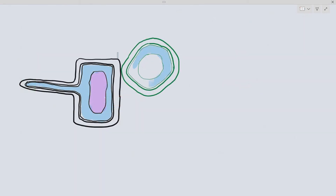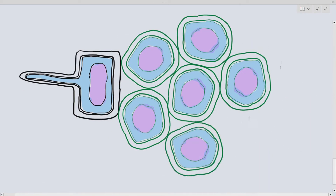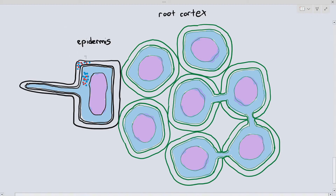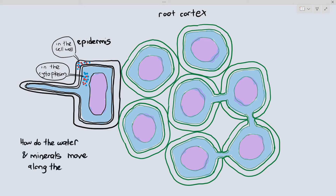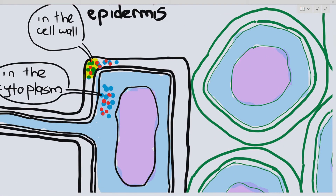Movement number two within the root is where water and minerals move within the root cortex — this is where we need to look in more detail. Inside the root, I'm going to draw out the root hair cell and a few root cortex parenchyma tissues. Some of the water and minerals are within the cell wall only, and some are actually within the cytoplasm or the vacuole of the root hair cell. Let us focus on how water and minerals move along the root cortex.